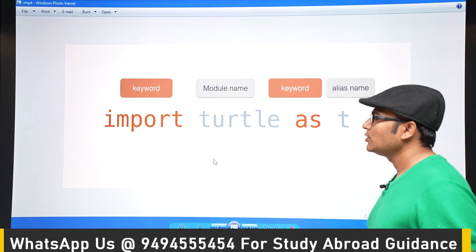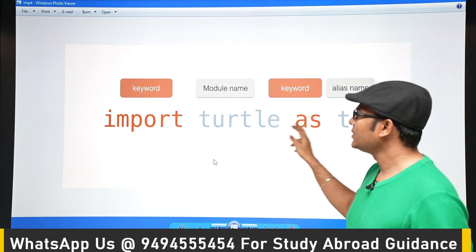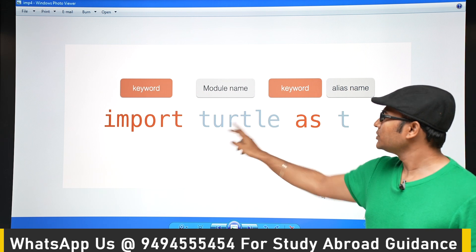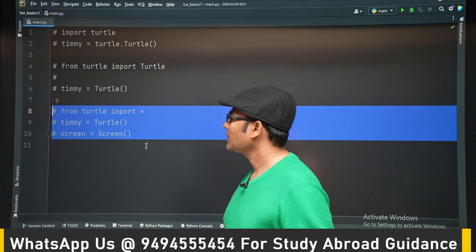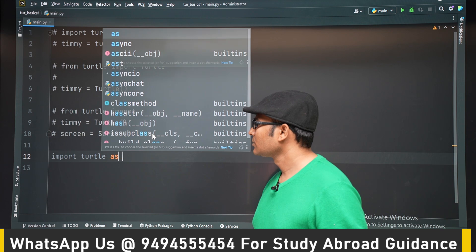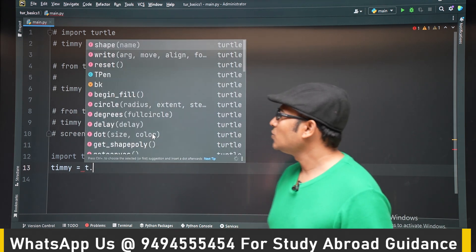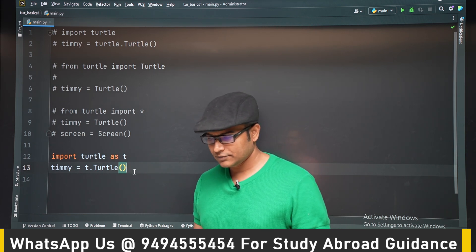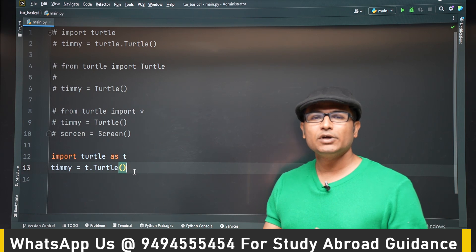There is one more way you can cut down the writing of names: you are going to use the as keyword. This is the alias syntax. So import turtle as t means from now on you can refer to turtle as t — that is called an alias. Import turtle as t, and now you can directly say t dot turtle. You can use any of these methods, whichever you feel comfortable with. When you are reading Python projects, you will see one of these being used to import, and now you won't get confused.